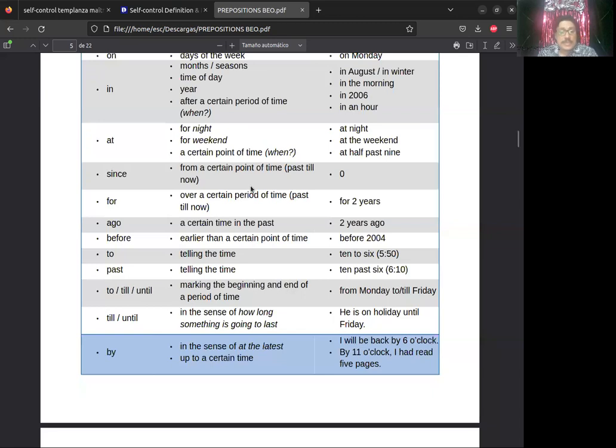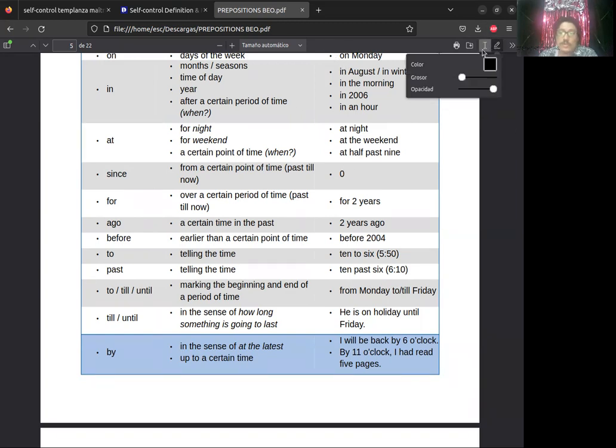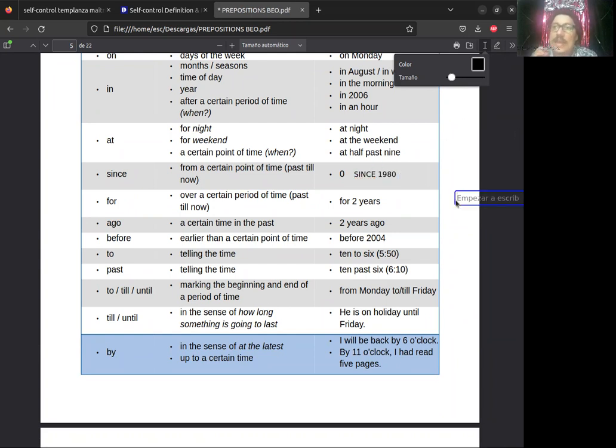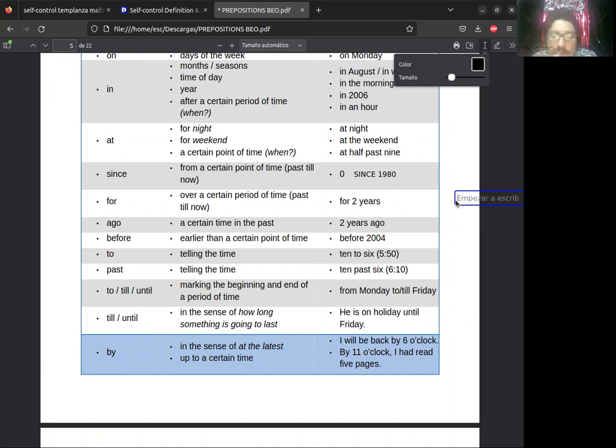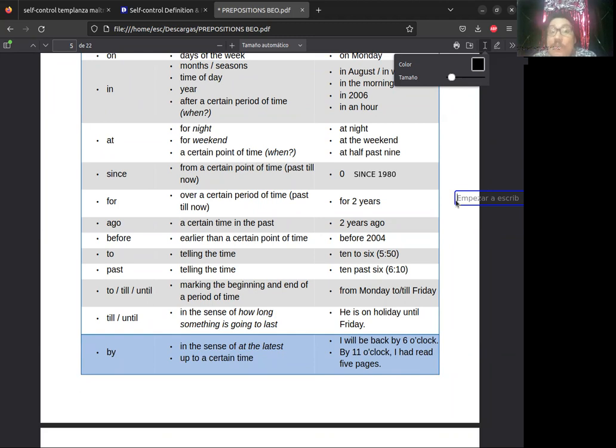También se puede usar para a point of time. Aquí es donde debemos tener cuidado porque esto es para las horas, para las horas en específico. Por ejemplo, si nosotros tenemos la clase de las 5, ahí decimos at 5 PM, at 1 PM, at 10 AM. Se usa at para las horas específicas. Aquí dice at half past nine, que sería como decir las 9 y media. Half es para decir la mitad. Entonces past nine es la mitad pasada a las 9, pero lo traducimos nosotros como 9 y media. Entonces es para las horas. At es para las horas específicamente.